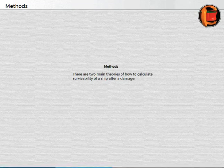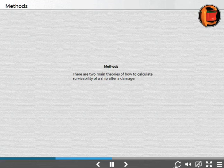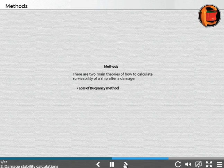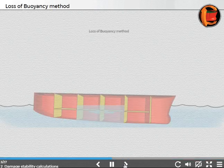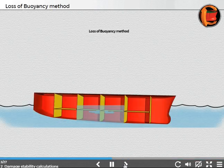There are two theories for calculating the survivability of a ship after damage: the loss of buoyancy method and the added weight method.